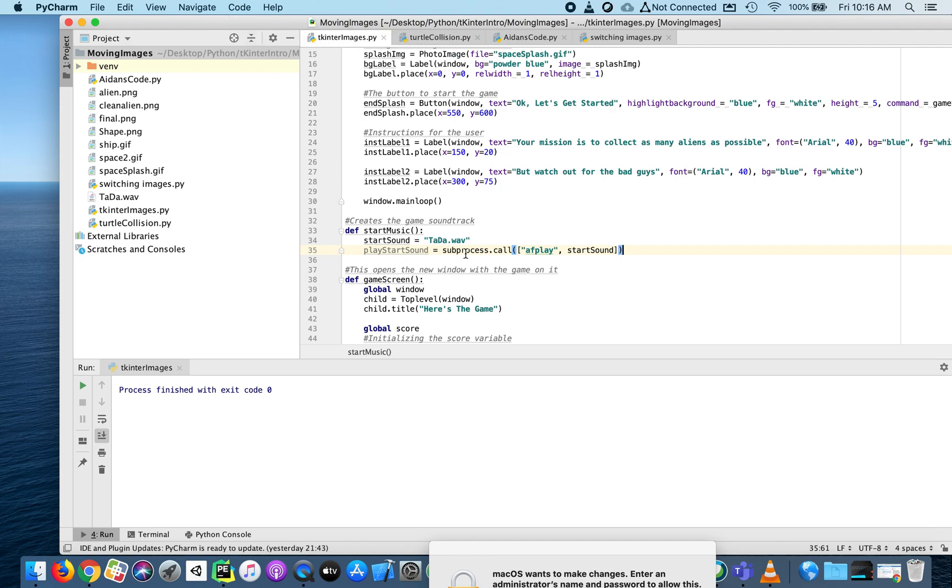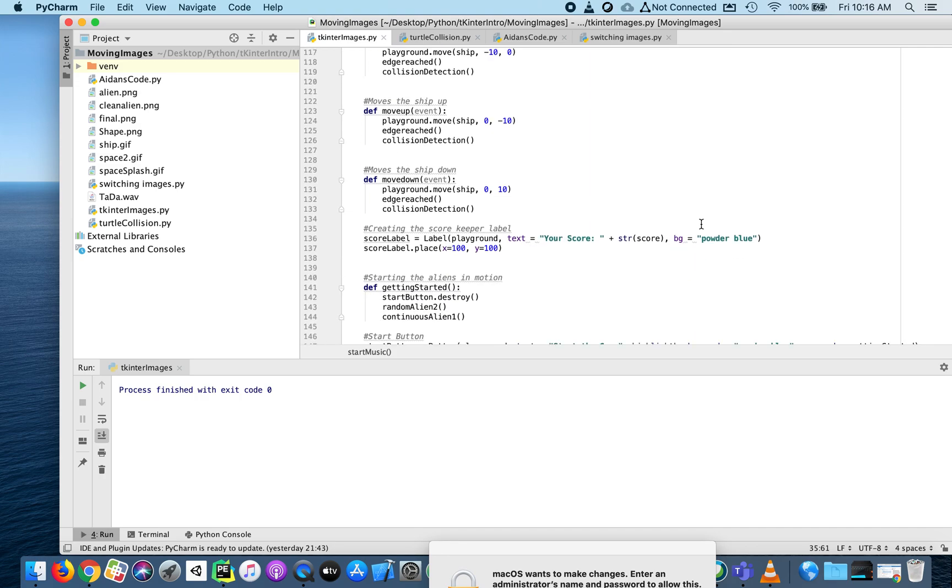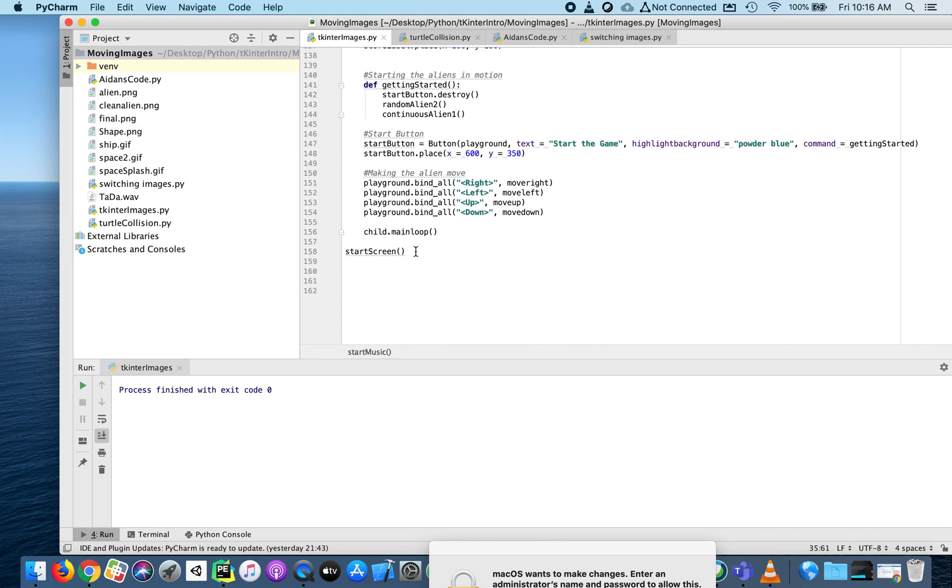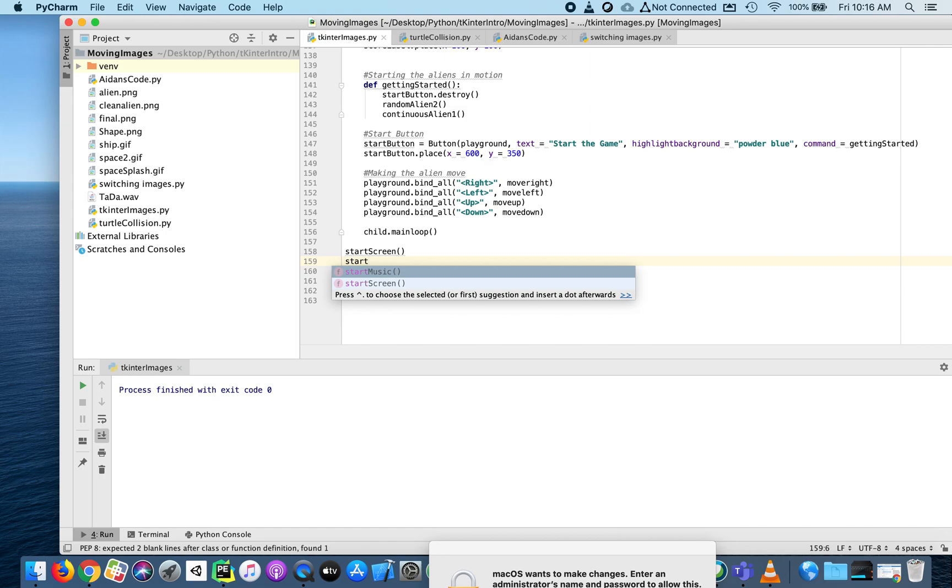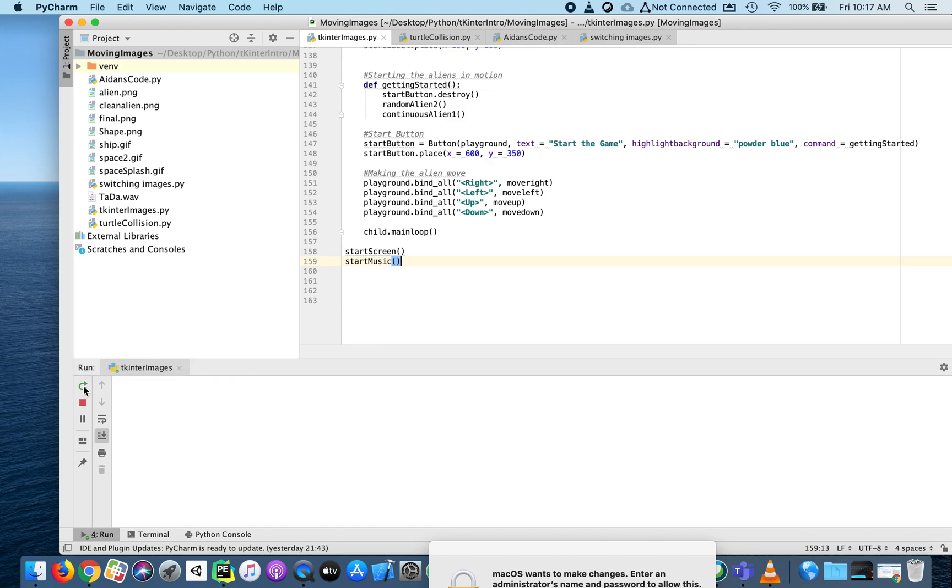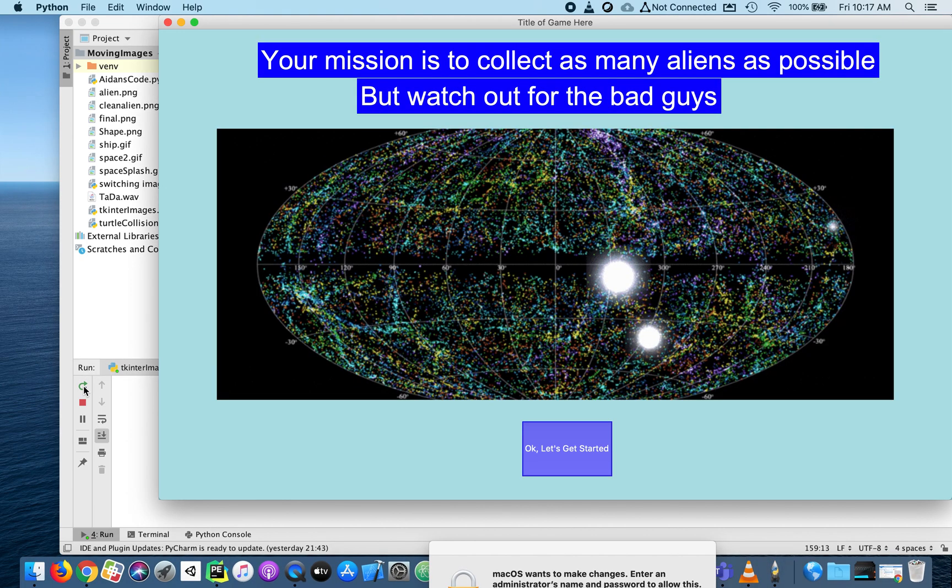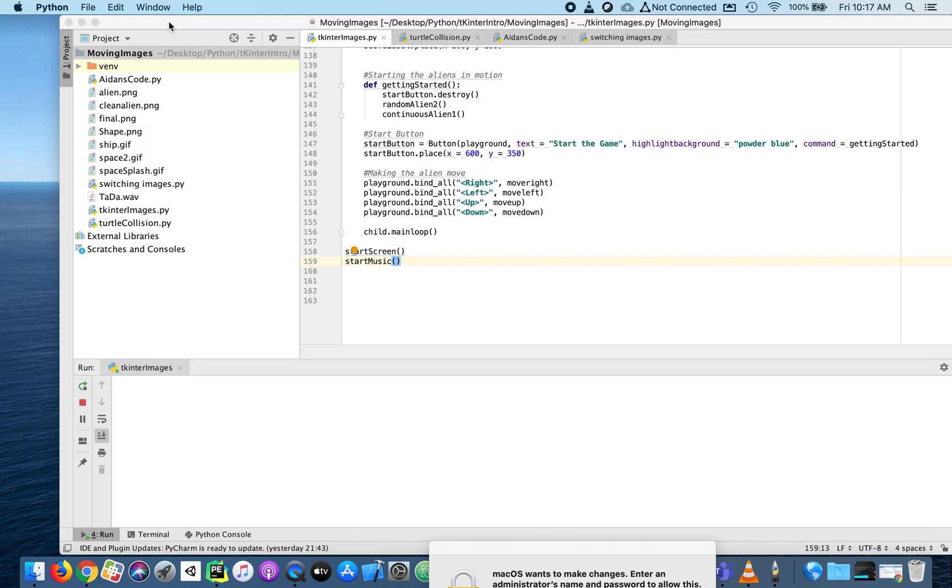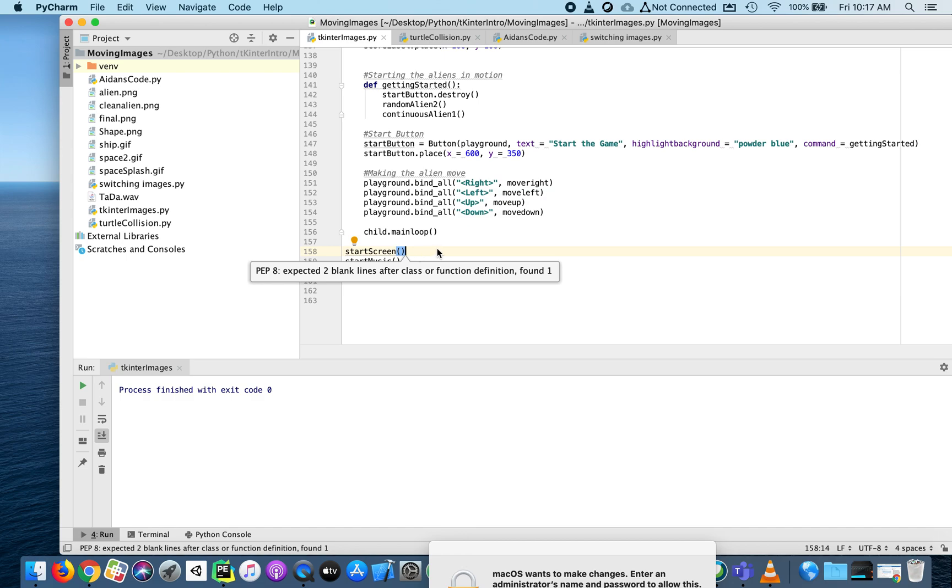Those are the two lines of code. Let's call start_music, and I want to show you the issue. We'll do start_screen and then start_music. Watch what happens. There's the start screen, but I don't hear the music. But when I close this, now the music plays. That's because the start screen is on a main loop. That main loop is taking over everything - nothing else can happen at the same time.